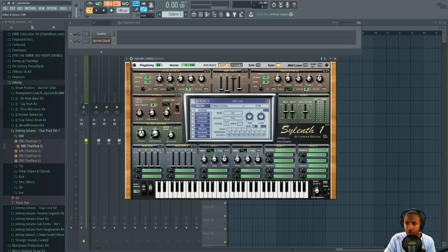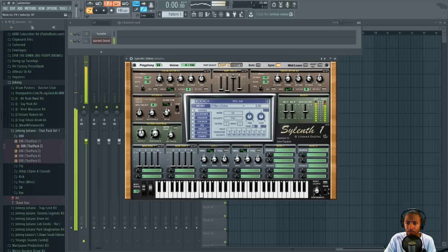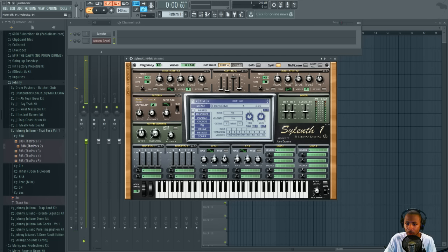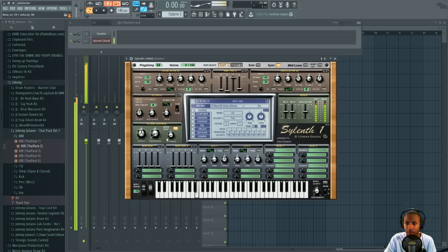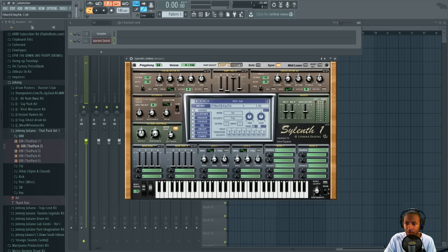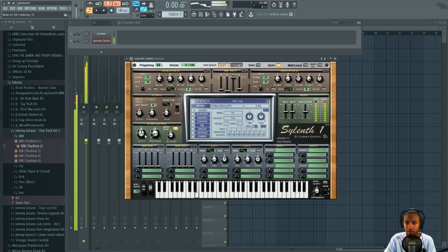All right, and then we're going to come down to the filter controls and turn warm drive on. Turn the key track up a little bit to about maybe 2, and we'll turn the filter control down a little bit.